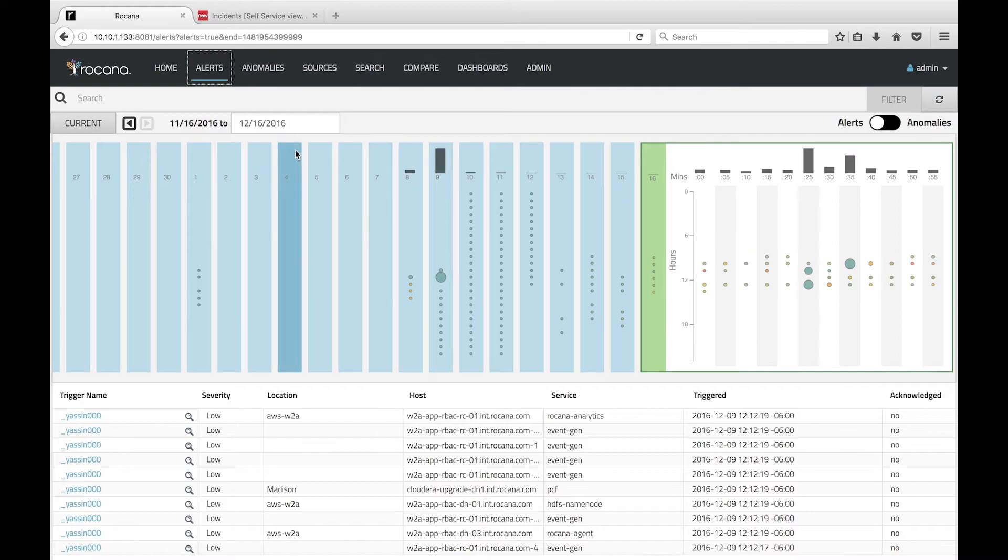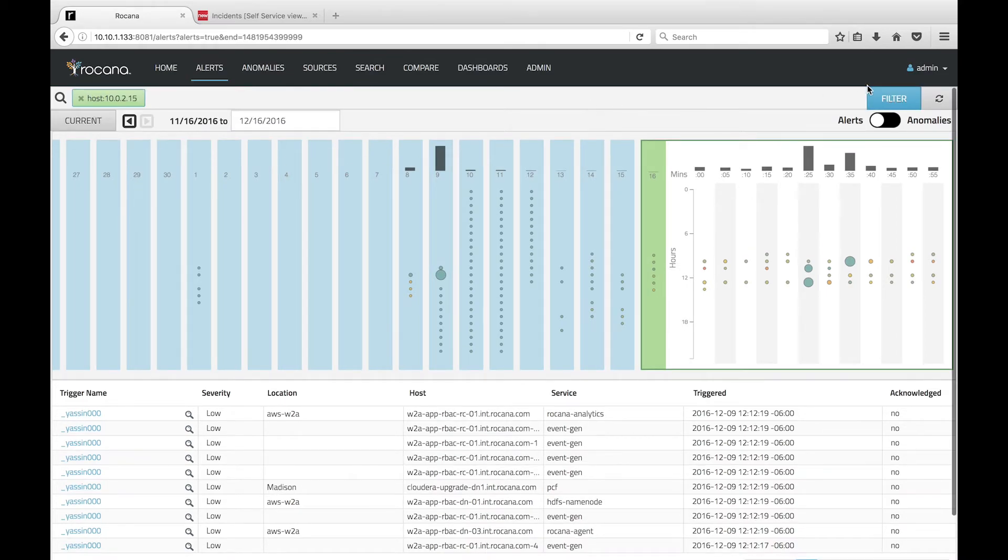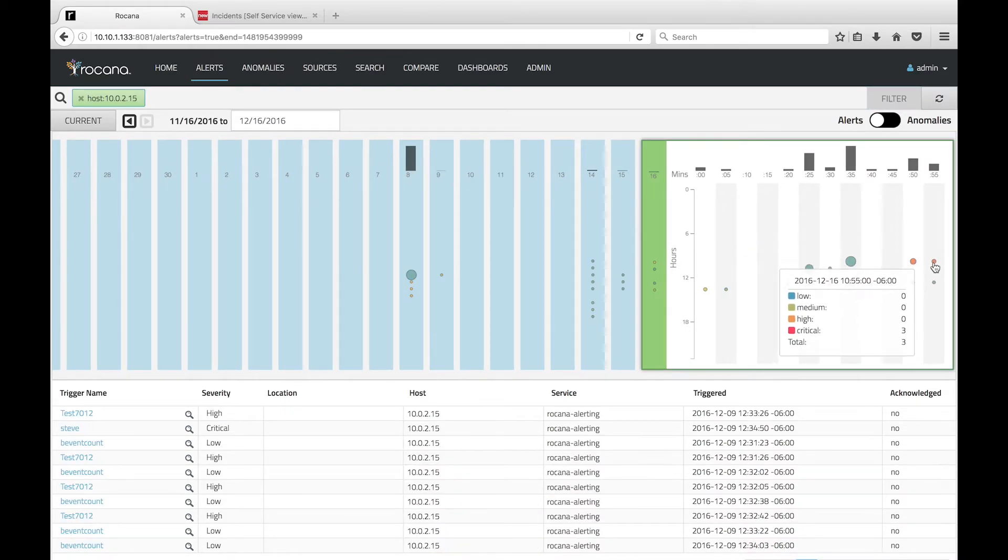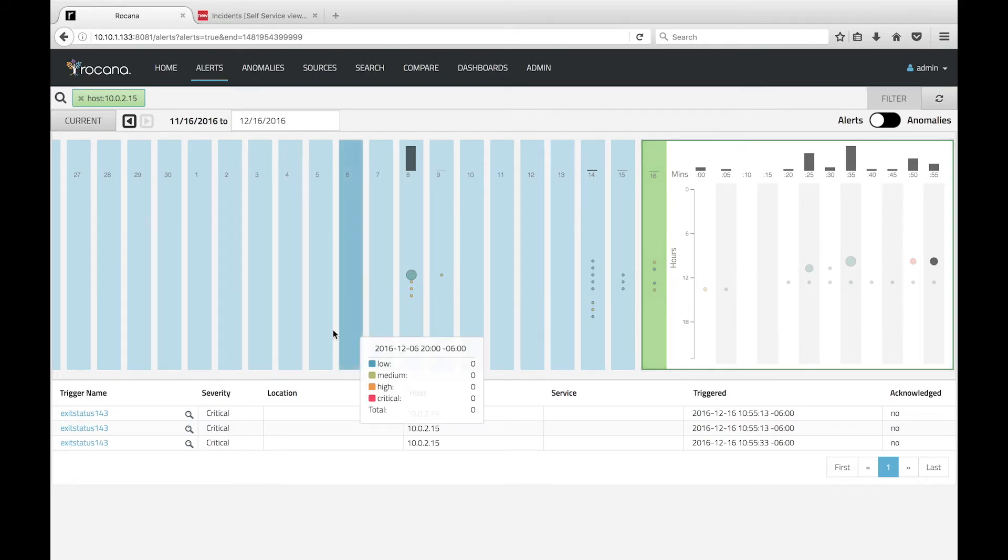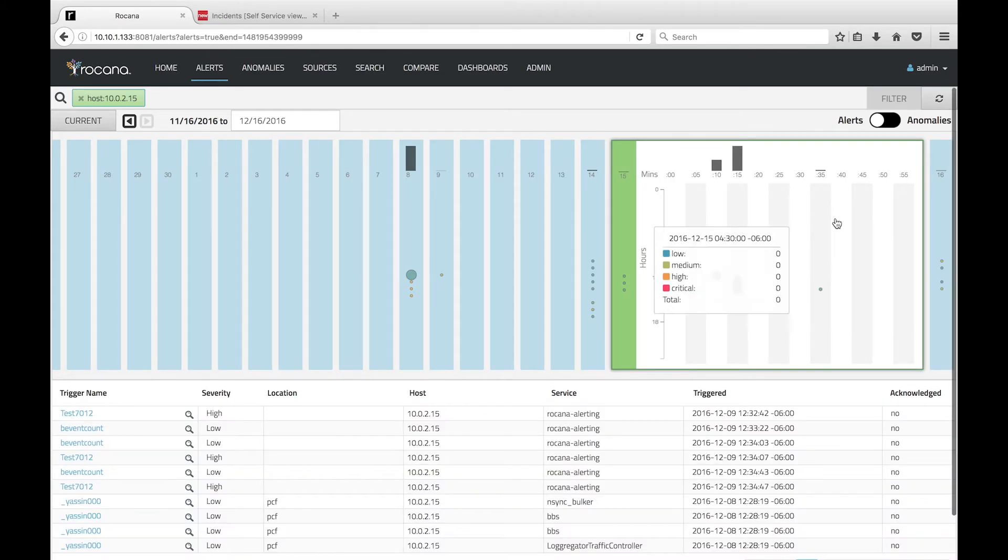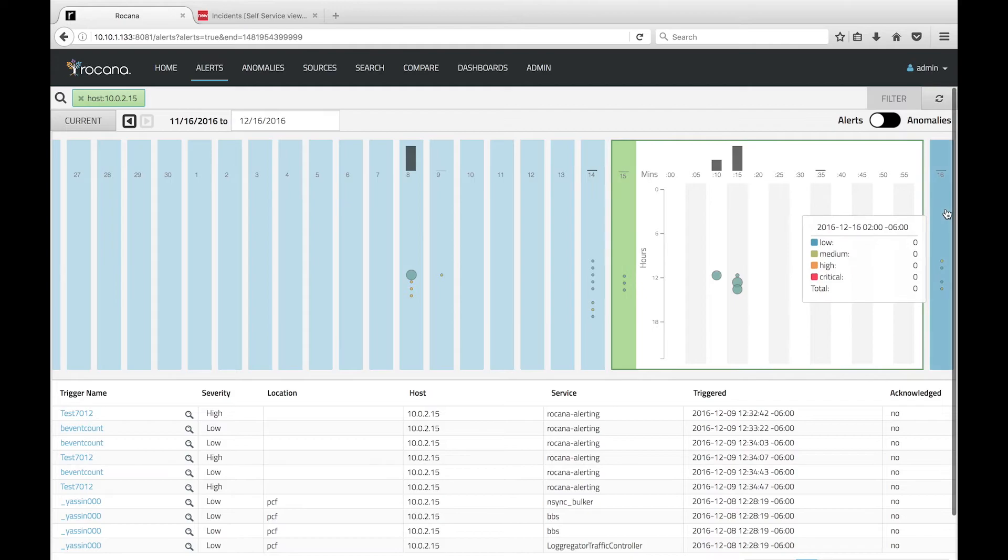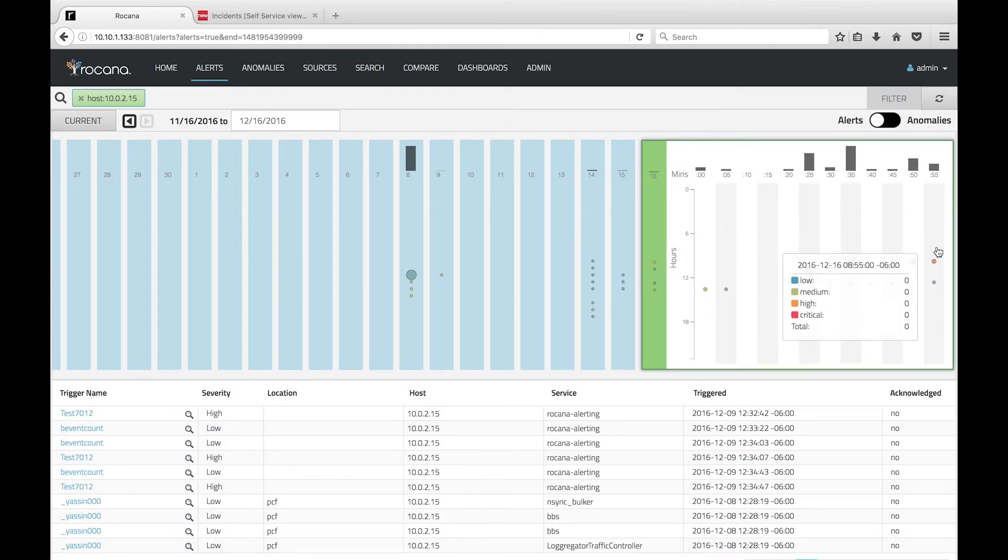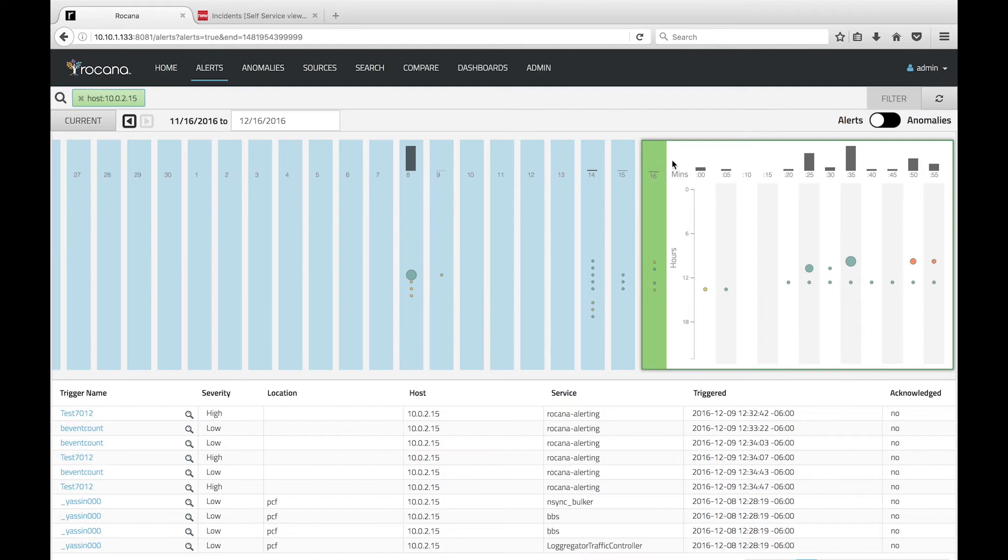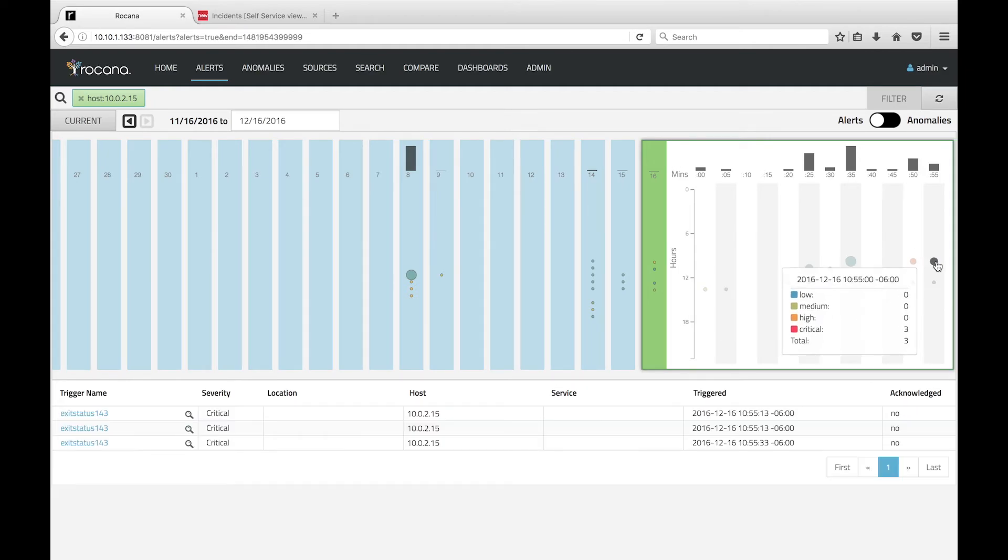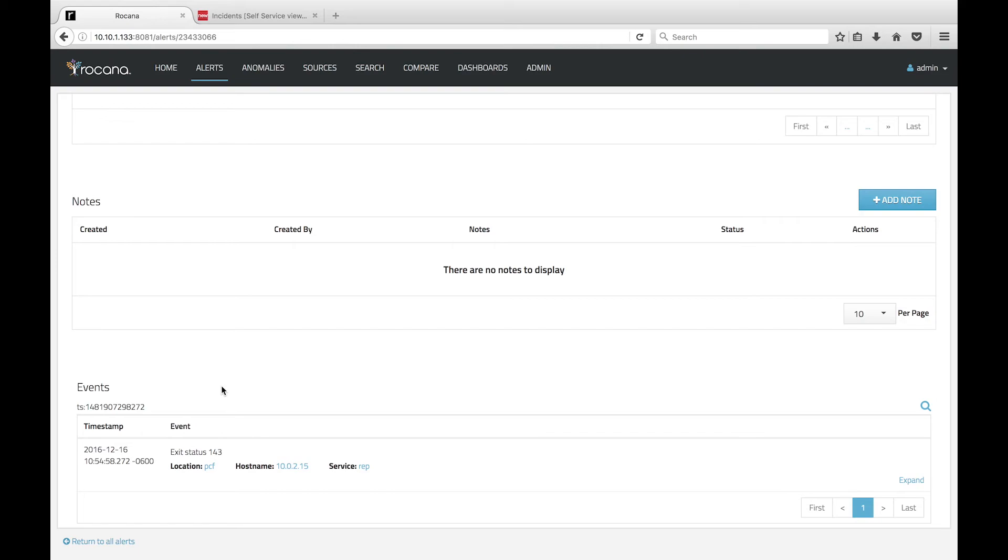If we navigate to the Alerts page, we can filter on the PCF host name and view our trigger on the bottom half of the page. We can click the vertical bar to expand the day, then hover over a bubble in the vertical bar to view daily counts. The vertical legend is hours and the horizontal legend is minutes. If we click the trigger, we can see the triggering event.